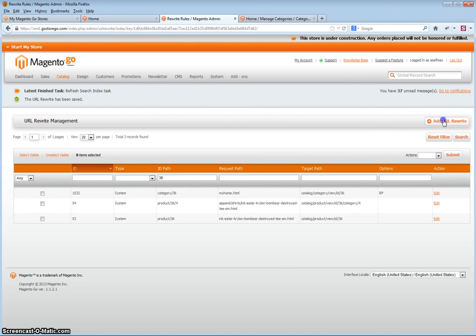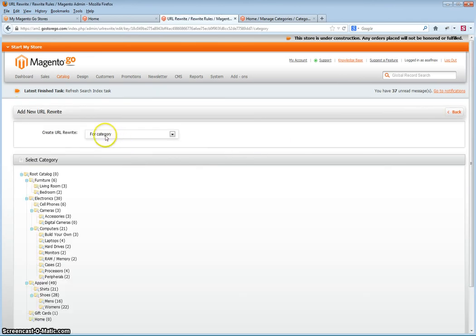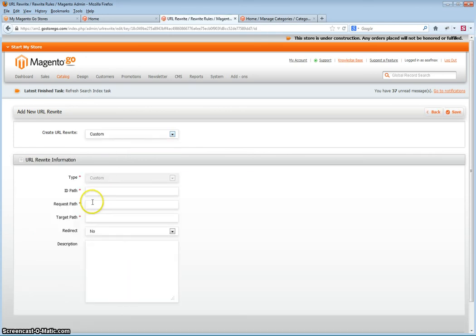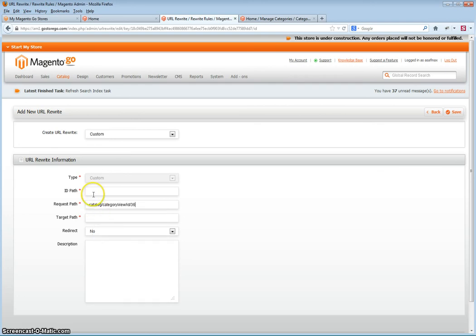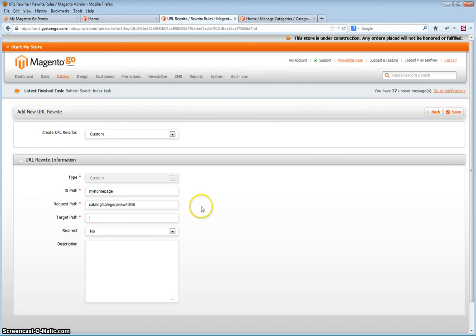Click on Add URL Rewrite. For the type, change it to custom. In the request path, paste the path that you had just copied — the target path of the previous rewrite for the category. The ID path can be whatever you would like. And then the target path is the URL key of the CMS page, as you noted.